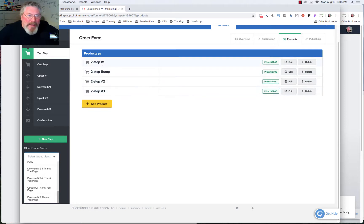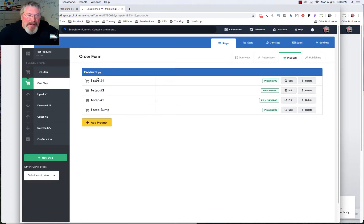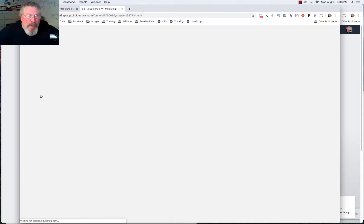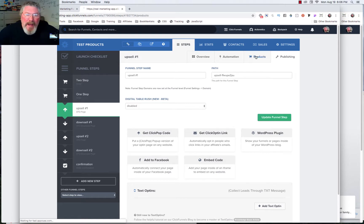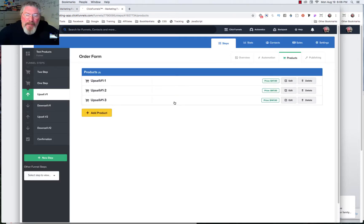As you can see, we've got four products set up for our two-step order form — three products and then a bump — and we did the exact same thing inside of the one-step order form: three products and then a bump. On our upsell page — upsell number one — I put in three products as well, and we're going to go inside of that page and take a look at what that looks like inside of the funnel, because there is a little bit of setting up to do that we did not do earlier.